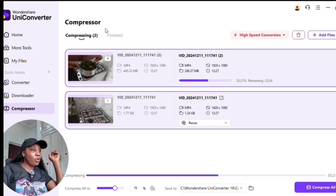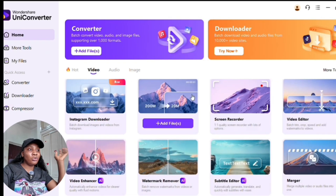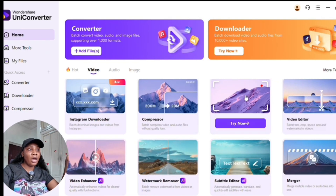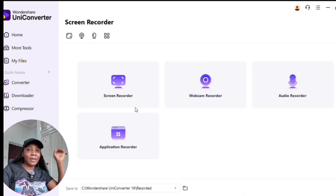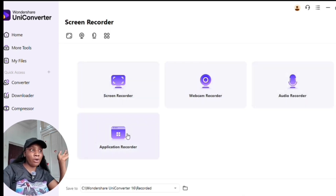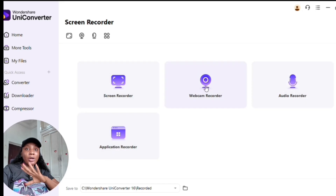Going back to the home, you can also use the screen recorder, where you can record with your screen recorder, webcam recorder, audio recorder, and application recorder. Feel free to test all of this — you are not going to regret it. I have not regretted using Wondershare UniConverter.